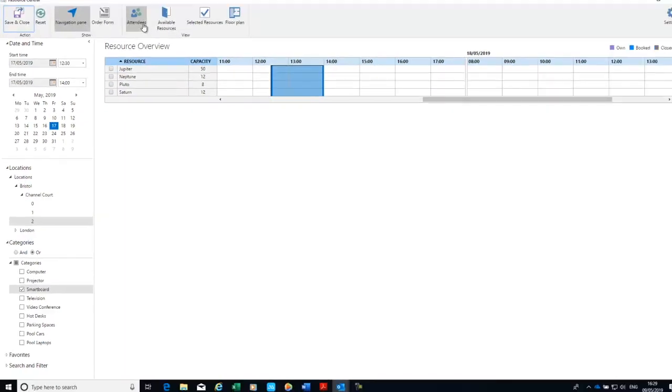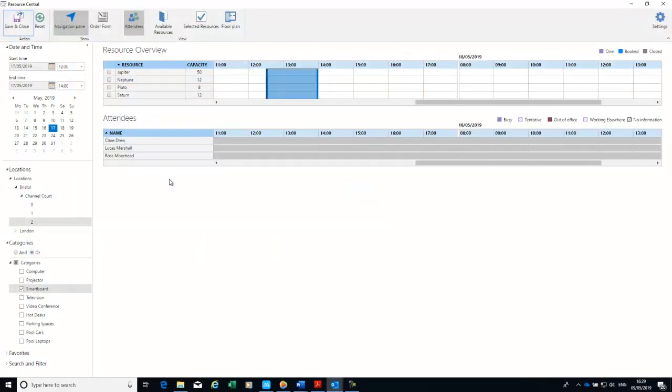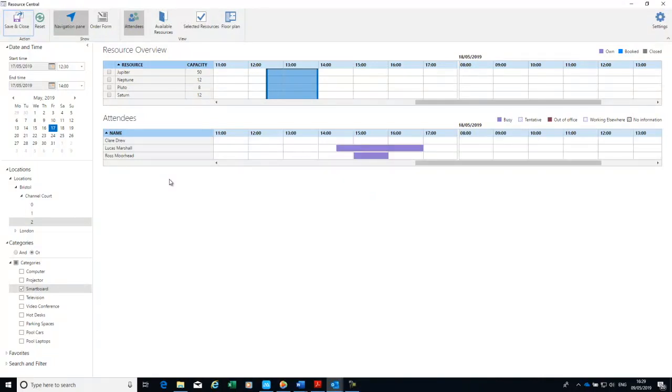I can look at my attendees availability on that day to make sure they're free for the meeting time as well. Yeah they're both available that's great.